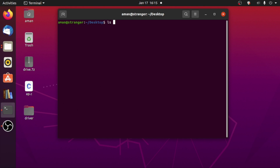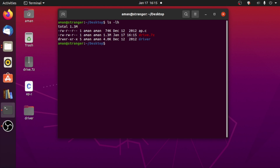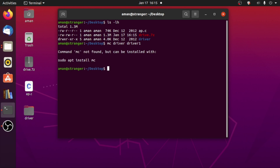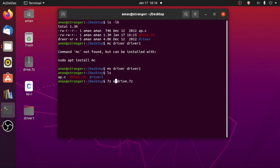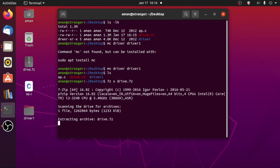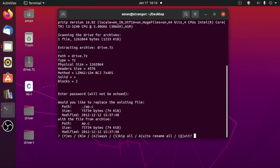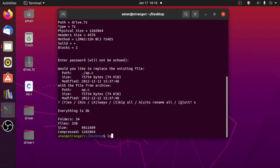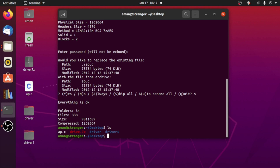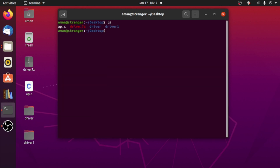Now let's see how you can decompress it correctly. This is our driver.7z file of 1.3 MB. First let me rename the driver directory to driver1 so it won't conflict. While extracting a 7z file, instead of '7z e' you need to use '7z x' — change the 'e' to 'x' — and then the file name, and hit enter. Enter the password if it is password protected. As you can see we got the driver directory that contains all of our files intact with their proper directory structure.